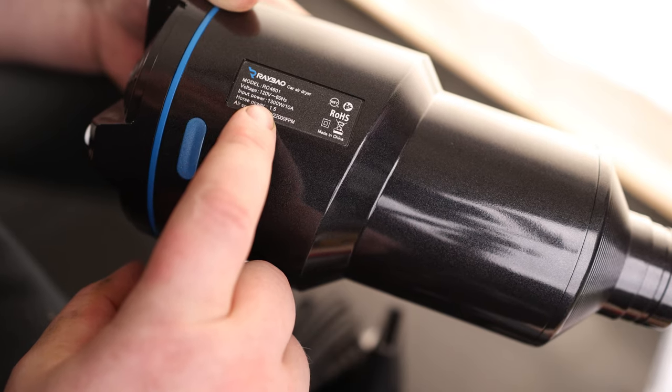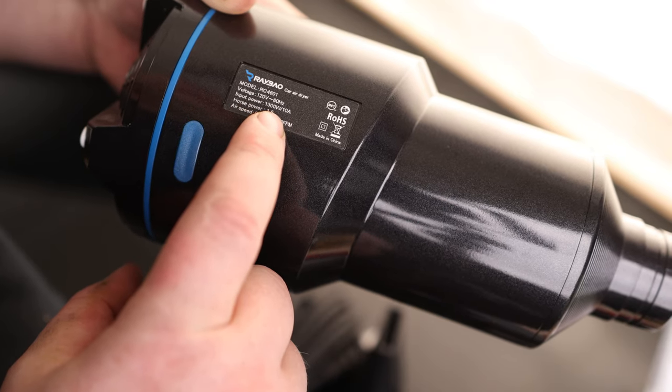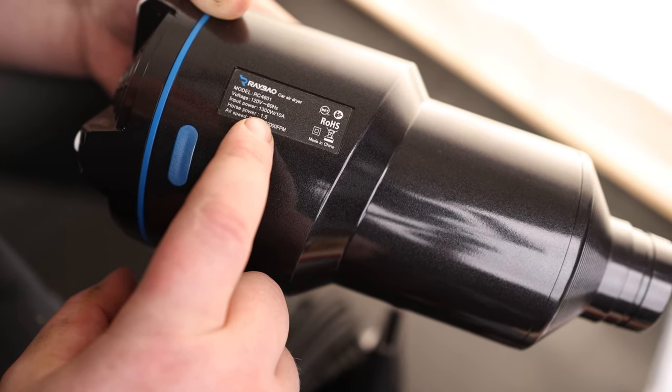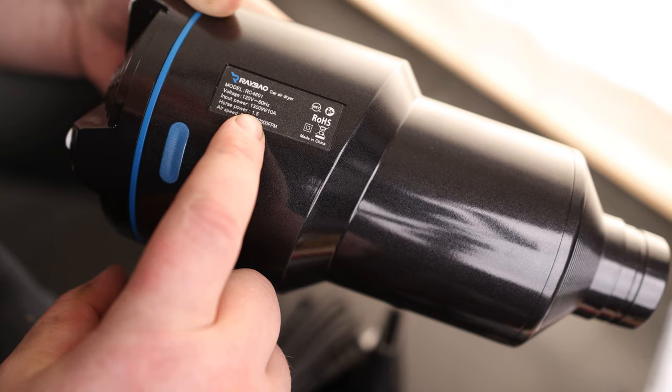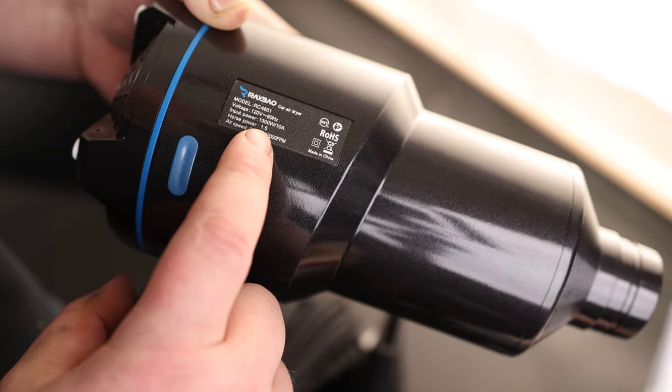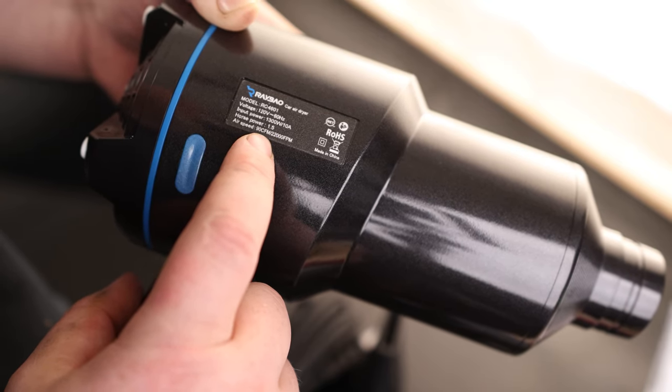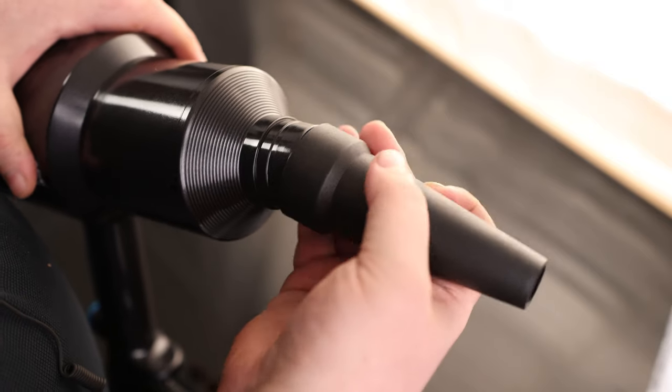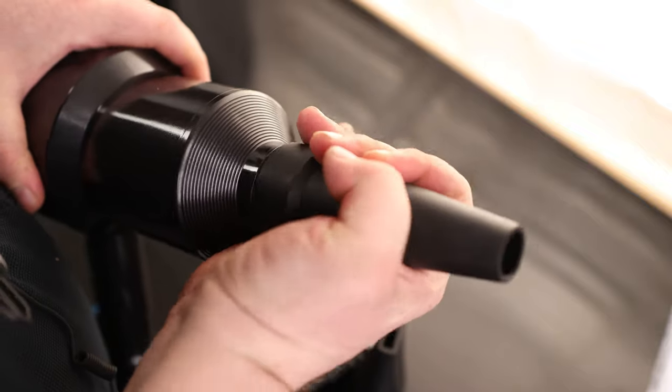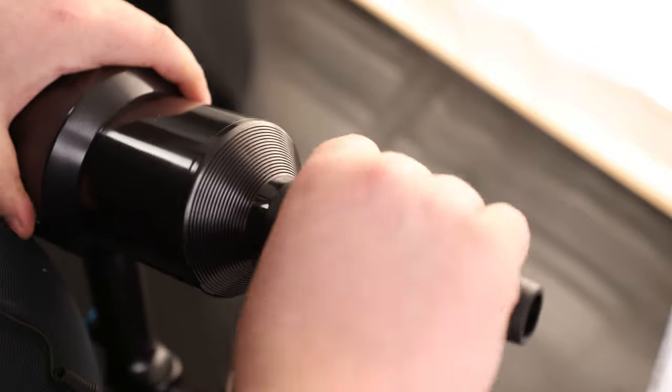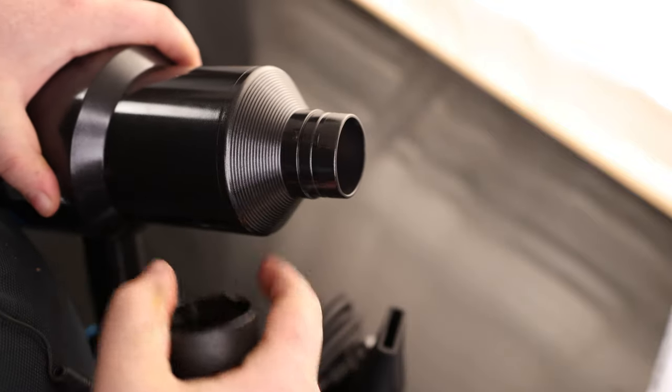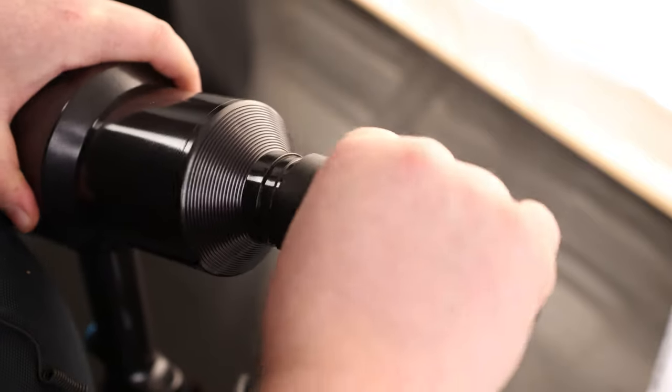It's 120 volts and can take 10 amps, which is quite a bit of power for a duster. It has a 1.5 horsepower motor and an airspeed of 90 cubic feet per minute. If you want to attach a nozzle, it's just a matter of pressing it on. It has a little ring here so it locks in.